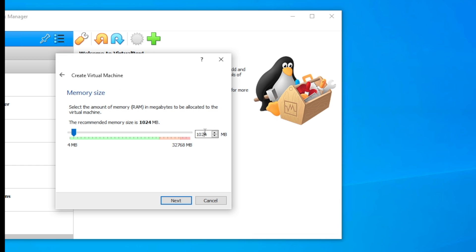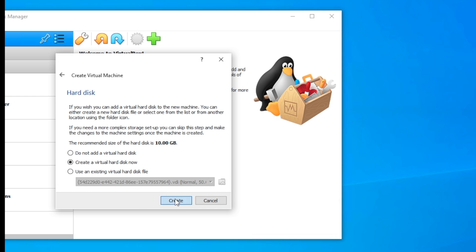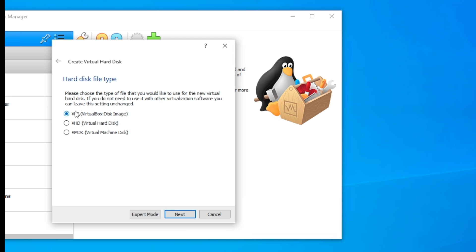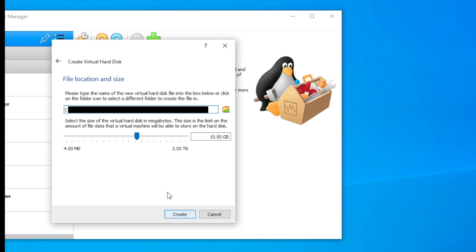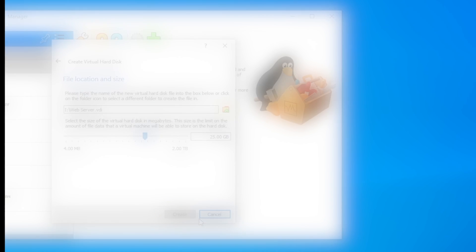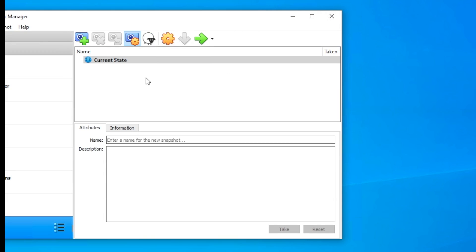For memory I'm going to do 2048, that's about 2 gigs of RAM. We're going to create VDI VirtualBox disk image dynamically allocated. We're going to do 25, sometimes web servers take a little bit more storage. We're going to save that and create.